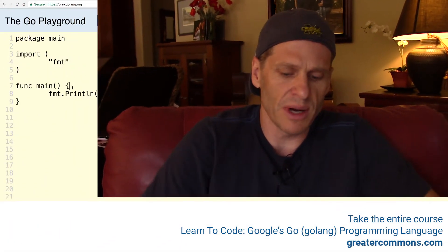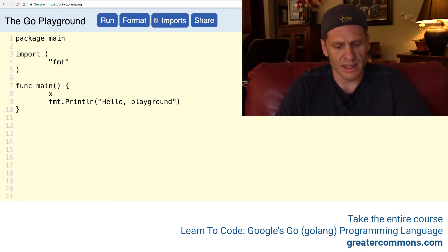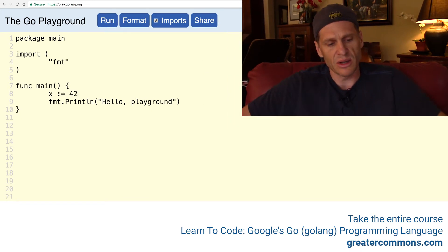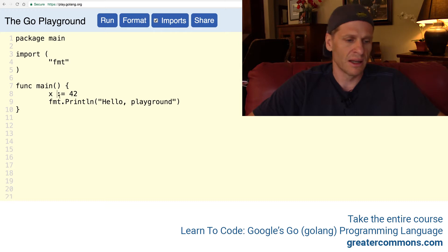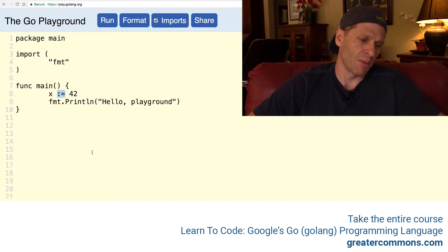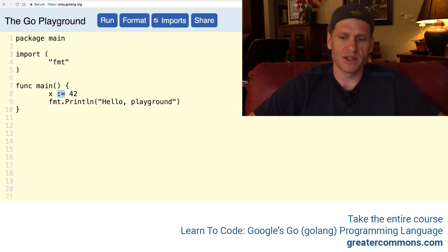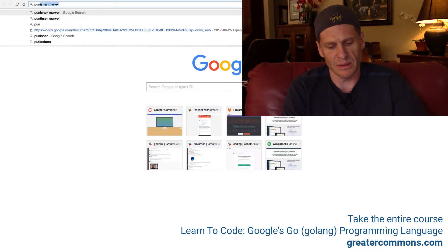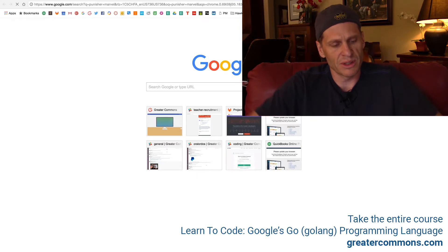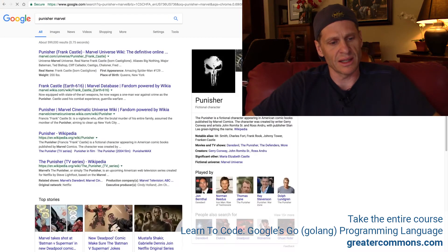The short declaration operator is used to allow us to assign a value to a variable. Here I'm assigning 42 to the variable x. If you look at the short declaration operator, it kind of either looks like a gopher or the Punisher from that Marvel Comics series.